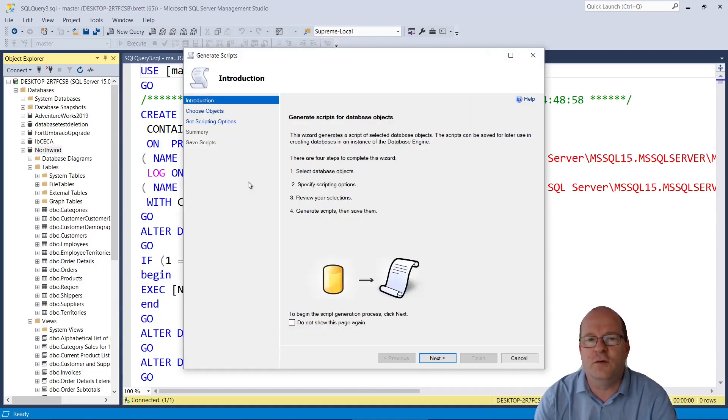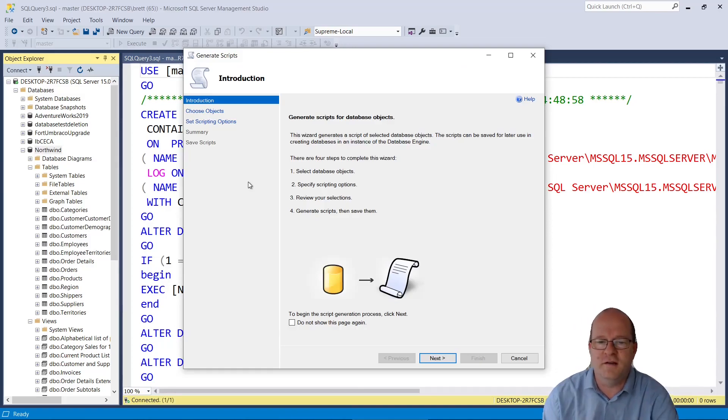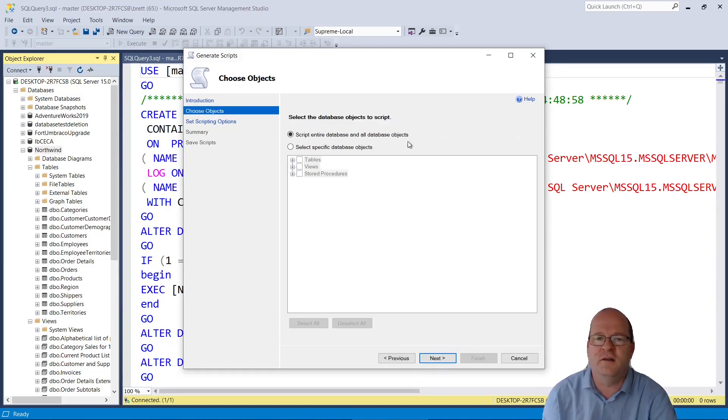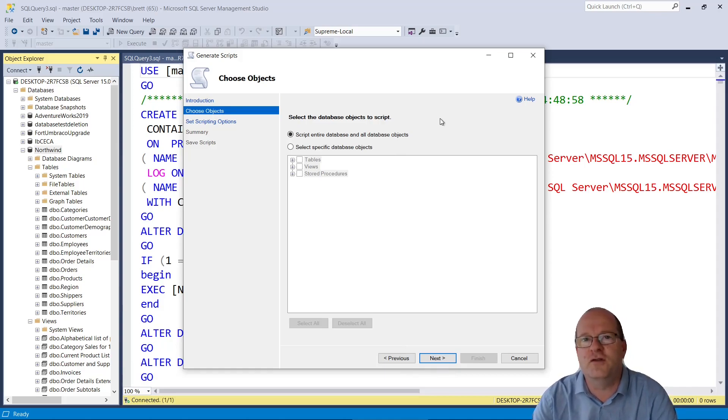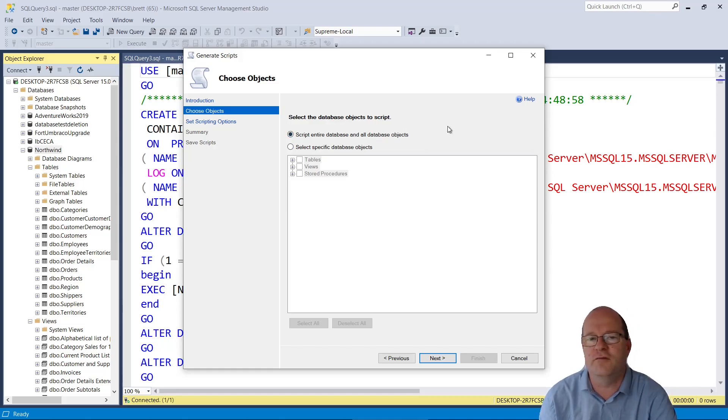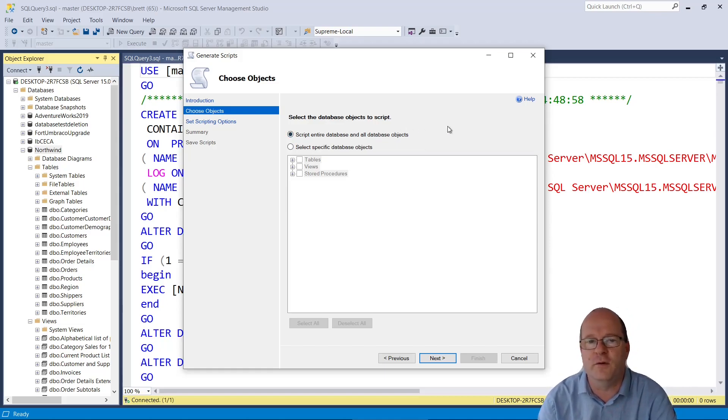This causes the Generate Scripts wizard to appear, and we'll click on Next. So in the first part of the wizard, you have to choose the objects you want to script. You can just leave it as is and it will script the entire database and all of the objects.